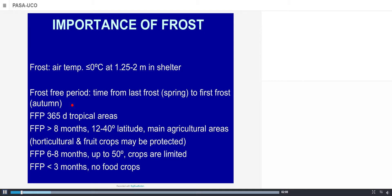The frost-free period is 365 days all year round in tropical areas. The main agricultural areas of the world are where the frost-free period goes from 8 to 11 months, from 12 to 40 degrees latitude. Within these areas, horticultural and fruit crops often must be protected against frost. In northern latitudes, frost-free periods go from 6 to 8 months up to 50 degrees, limiting crop species. Basically, we cannot produce food crops in locations with less than three months of frost-free period.